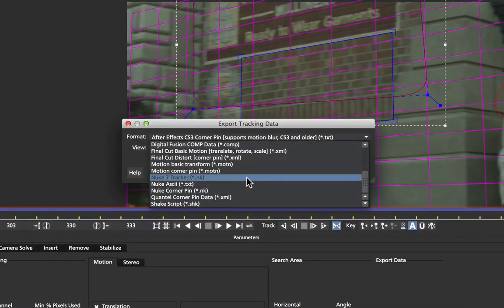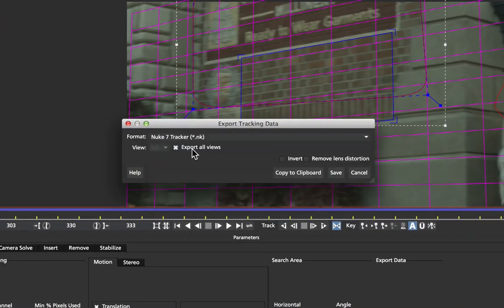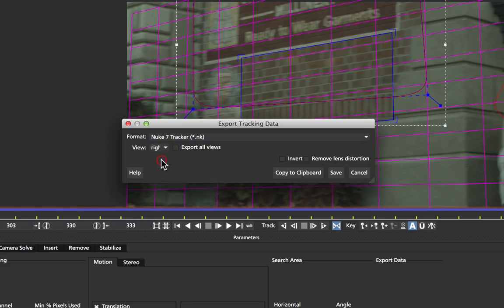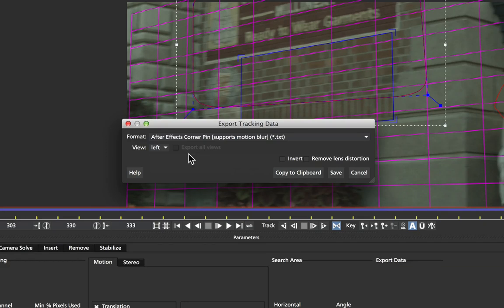For example selecting the new Nuke Tracker export we have the options to export all the views or just the left or right view. For programs like After Effects that deal with stereo differently we can export the left view or the right view separately.